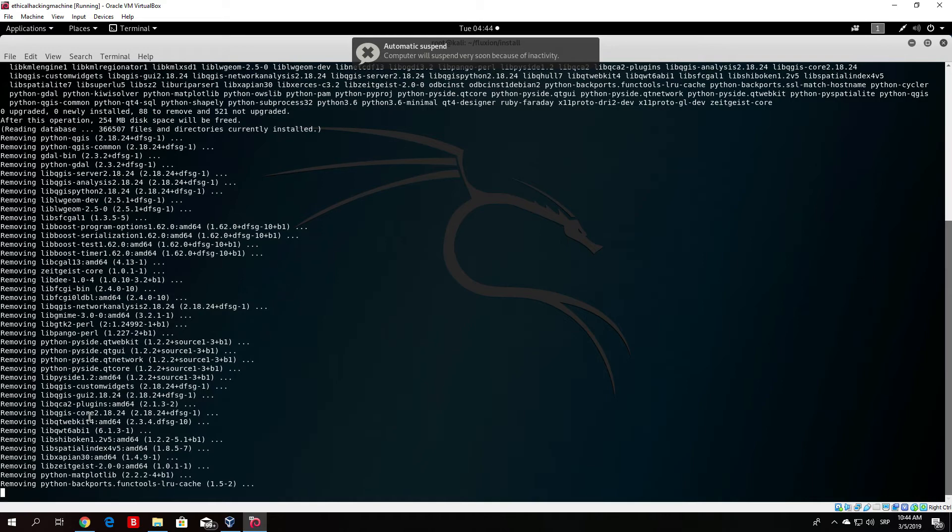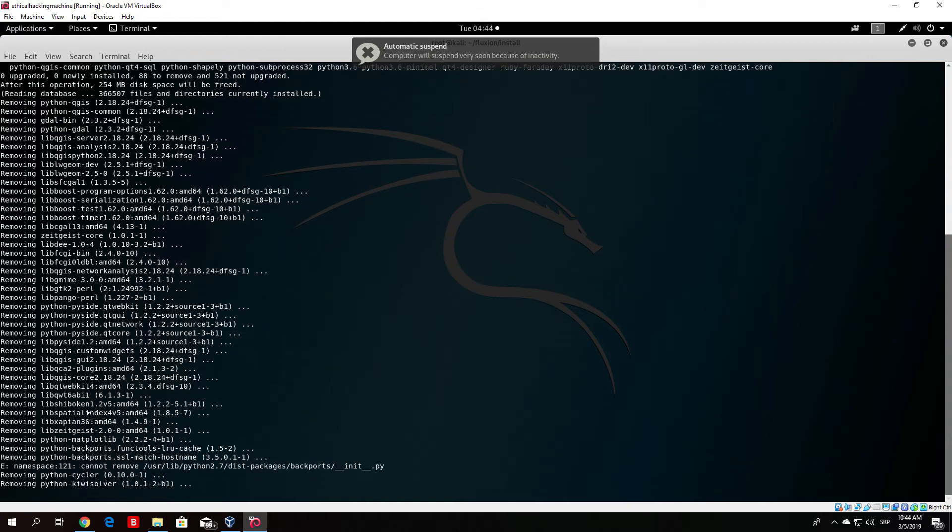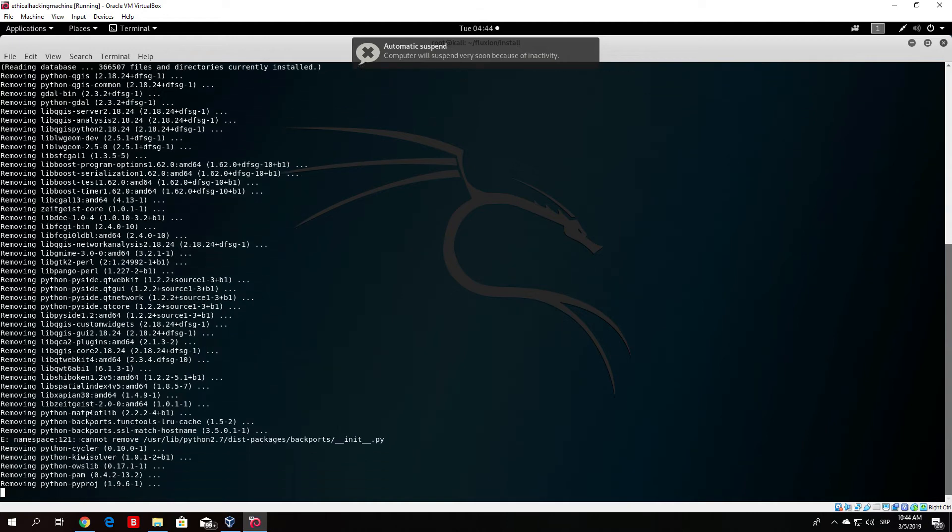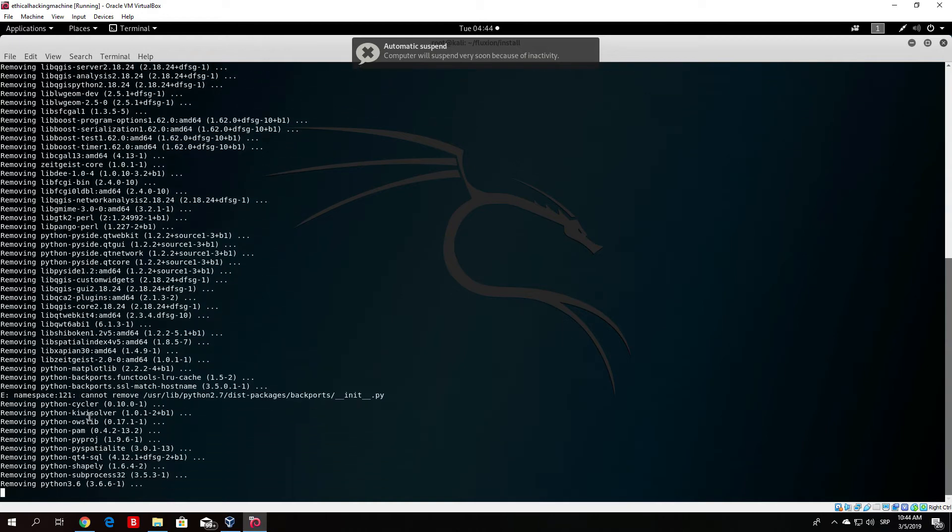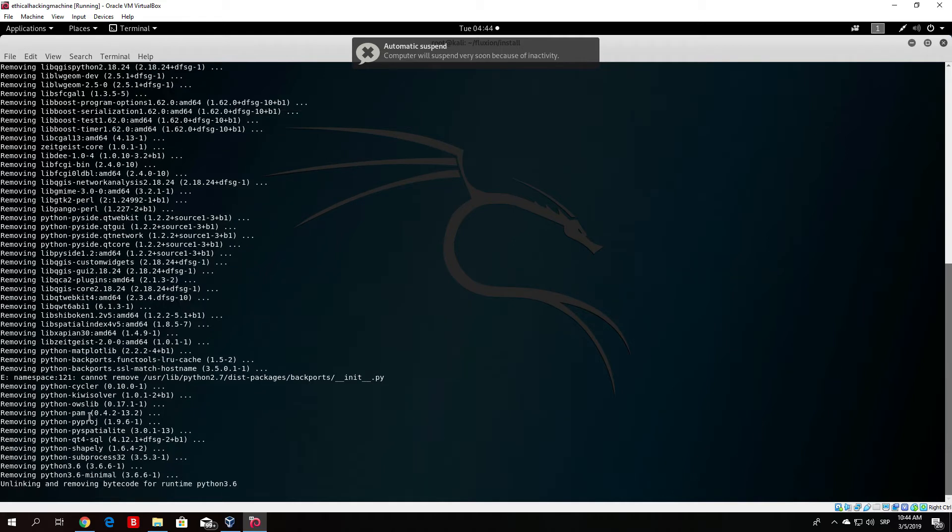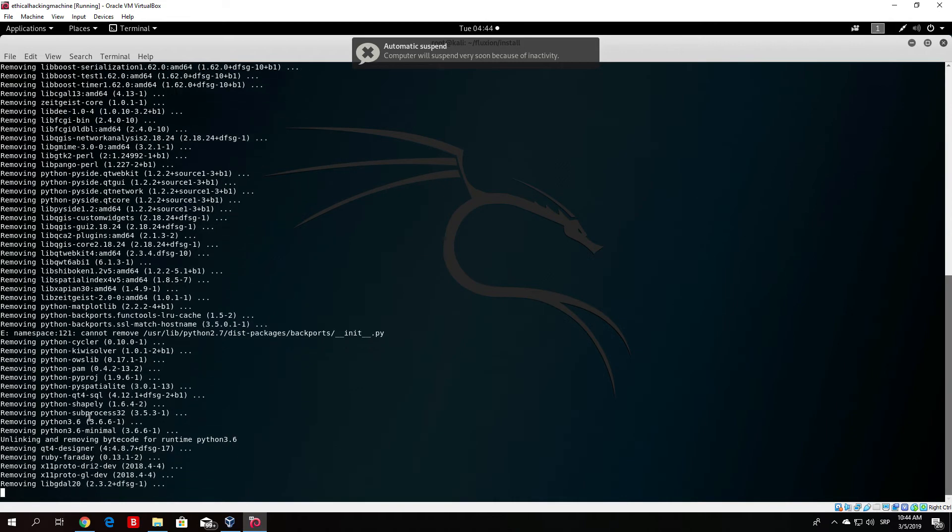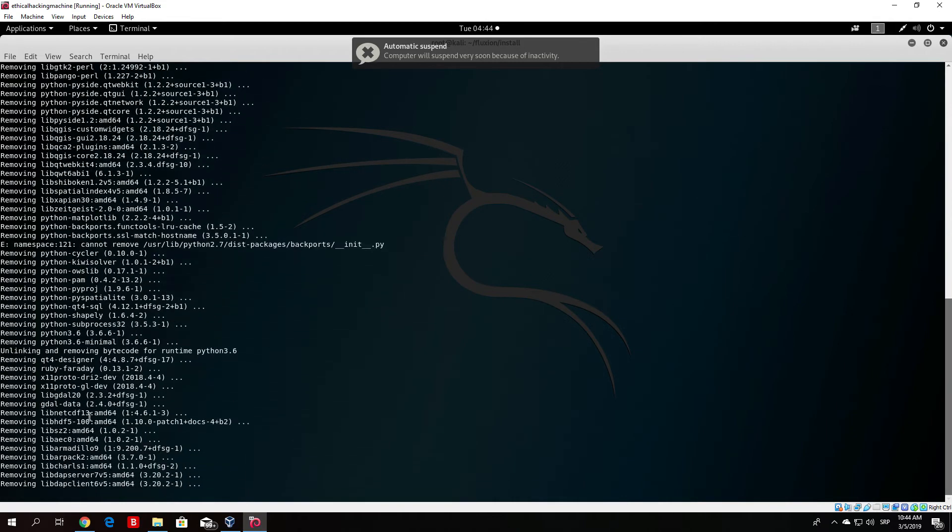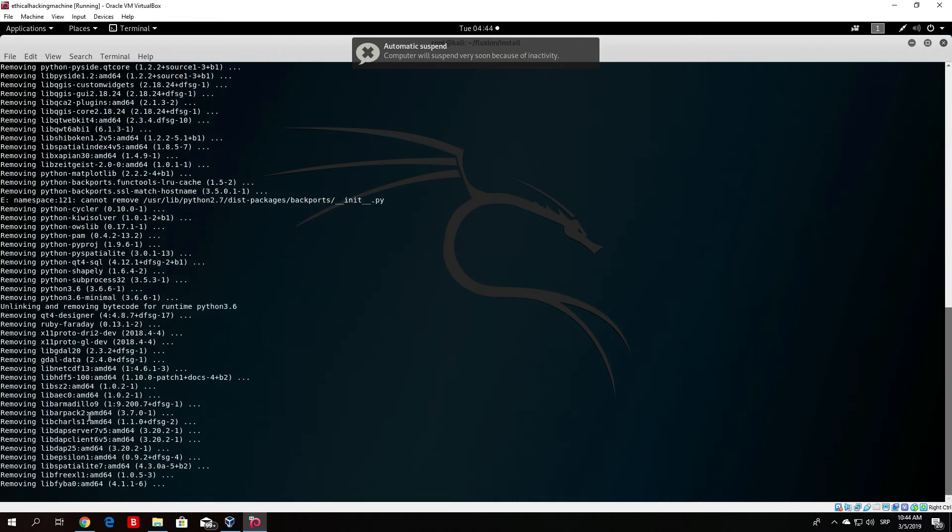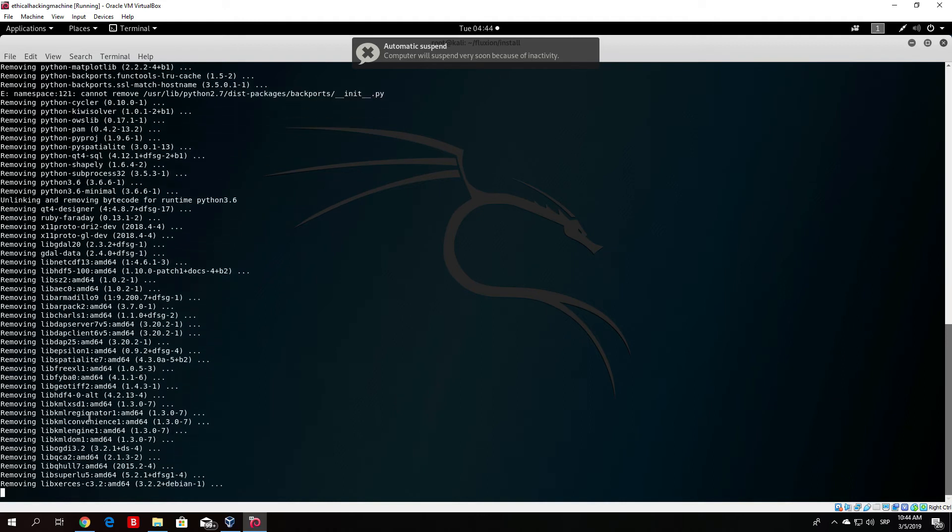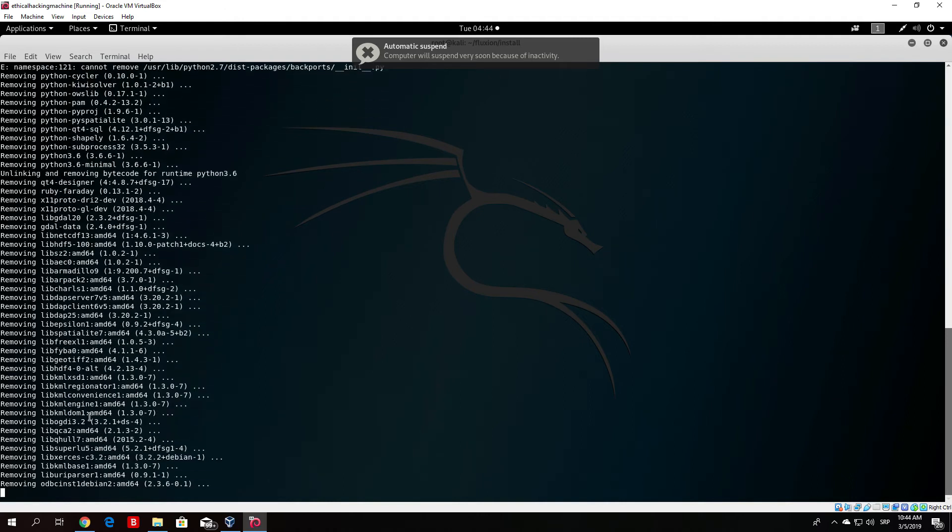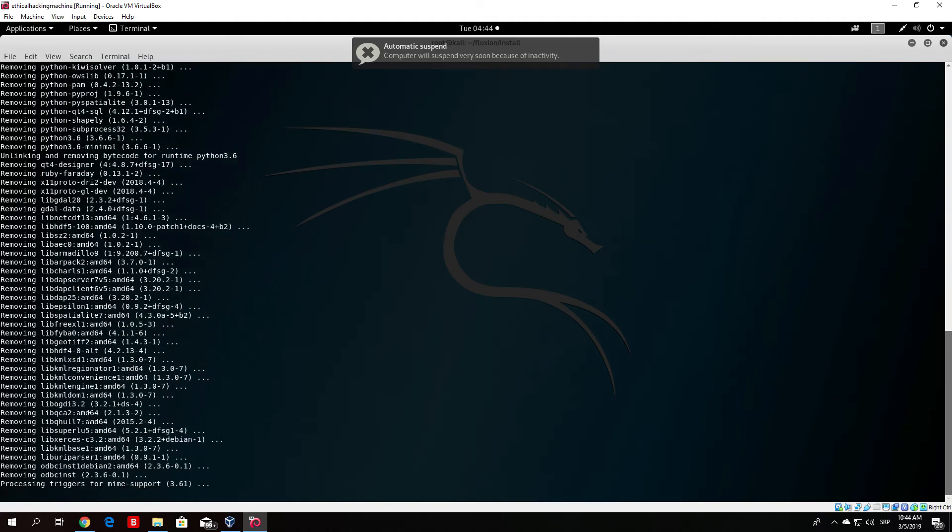We just wait for this to finish, and once this finishes we can run the fluxion.sh if we successfully installed all the files it needs. Right now it's removing some of the Python files. I believe those are the outdated versions and it will install the newer versions after it removes all of these older ones. We'll wait for this to finish.